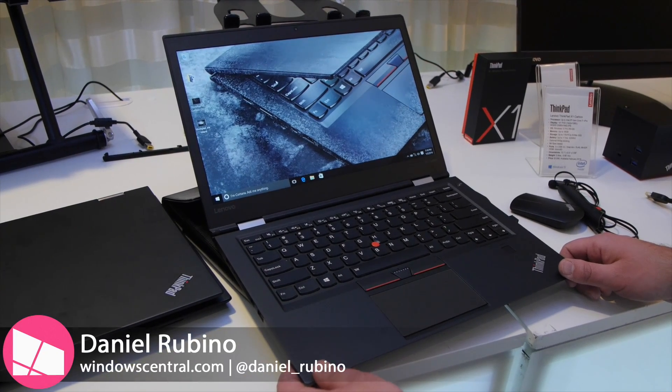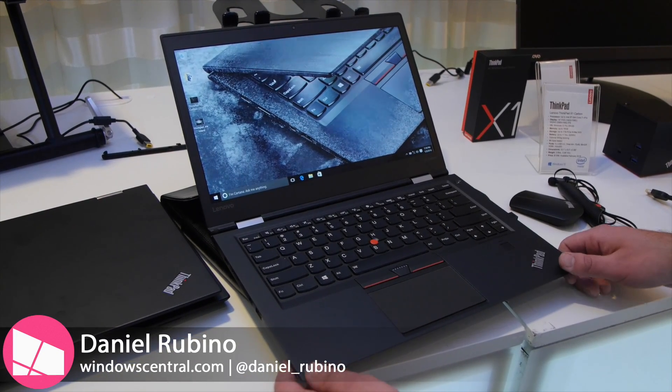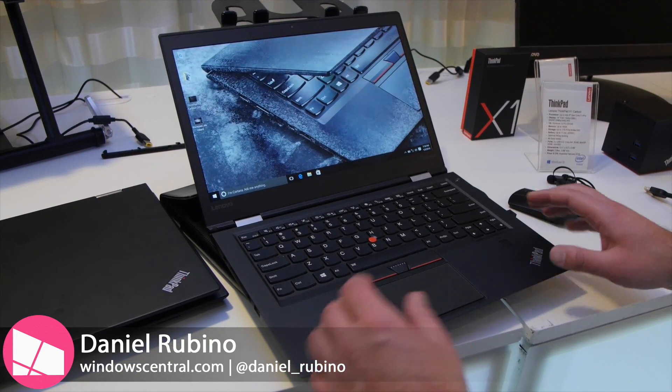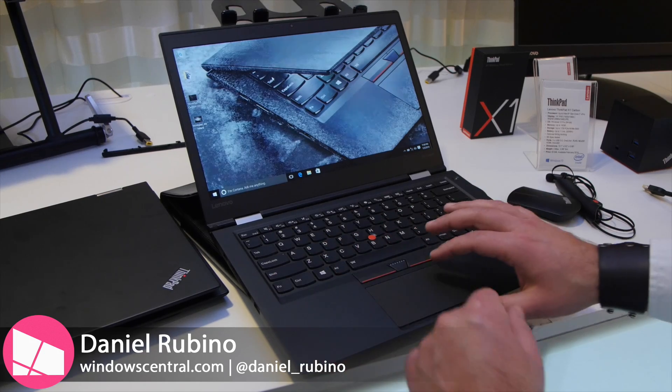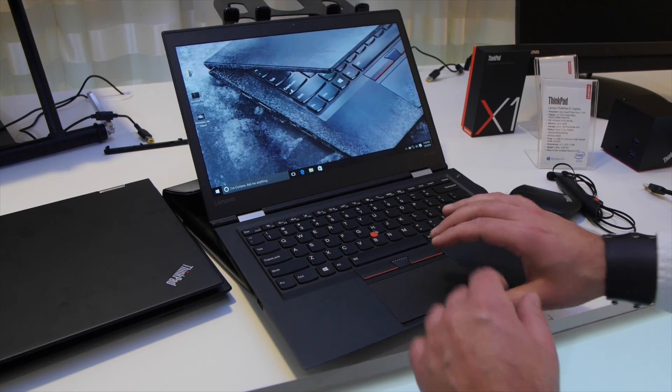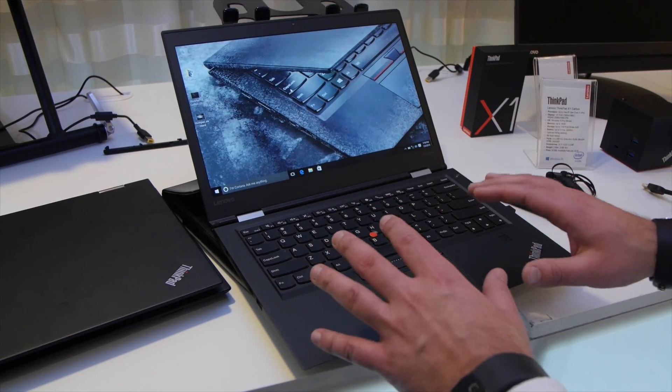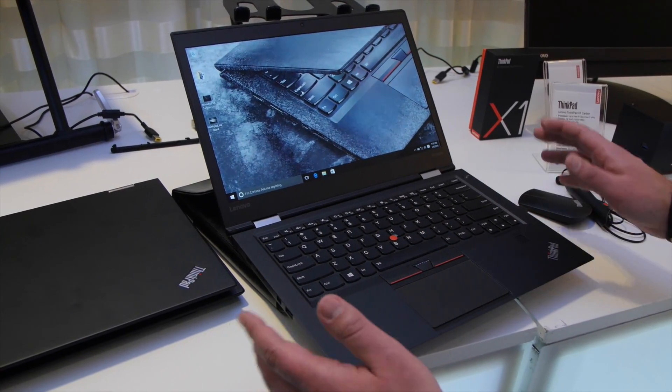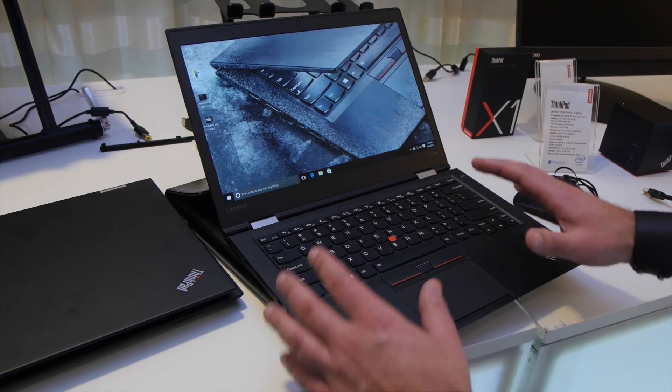Here we are with the new X1 Carbon. Lenovo keeps refining this device, improving upon areas where it was kind of weak, but also making the areas where it's strong even better.